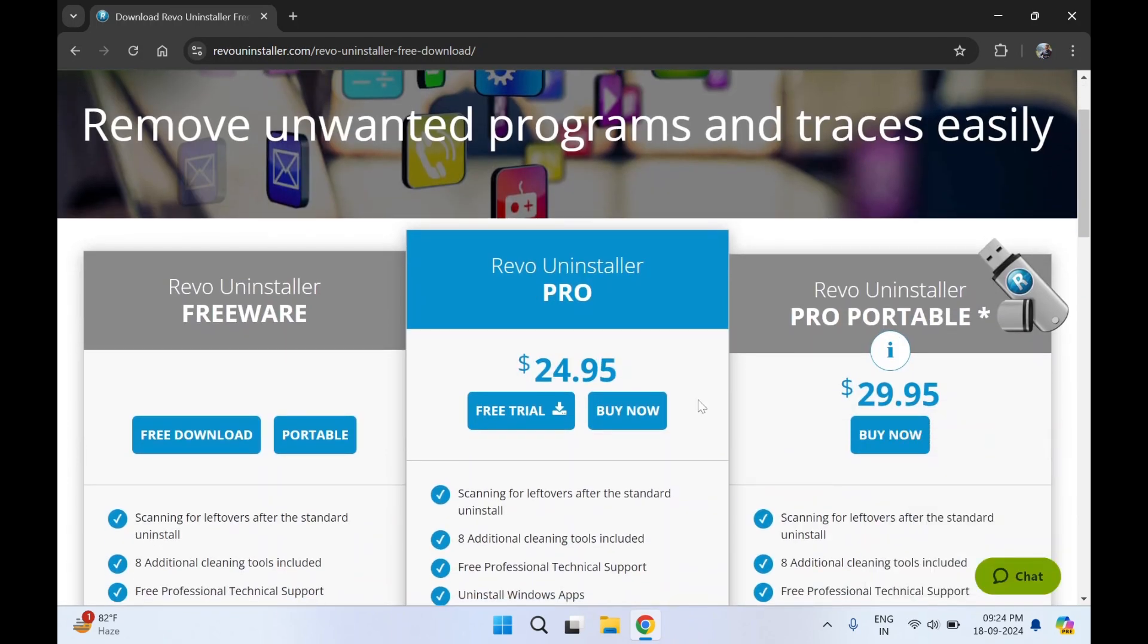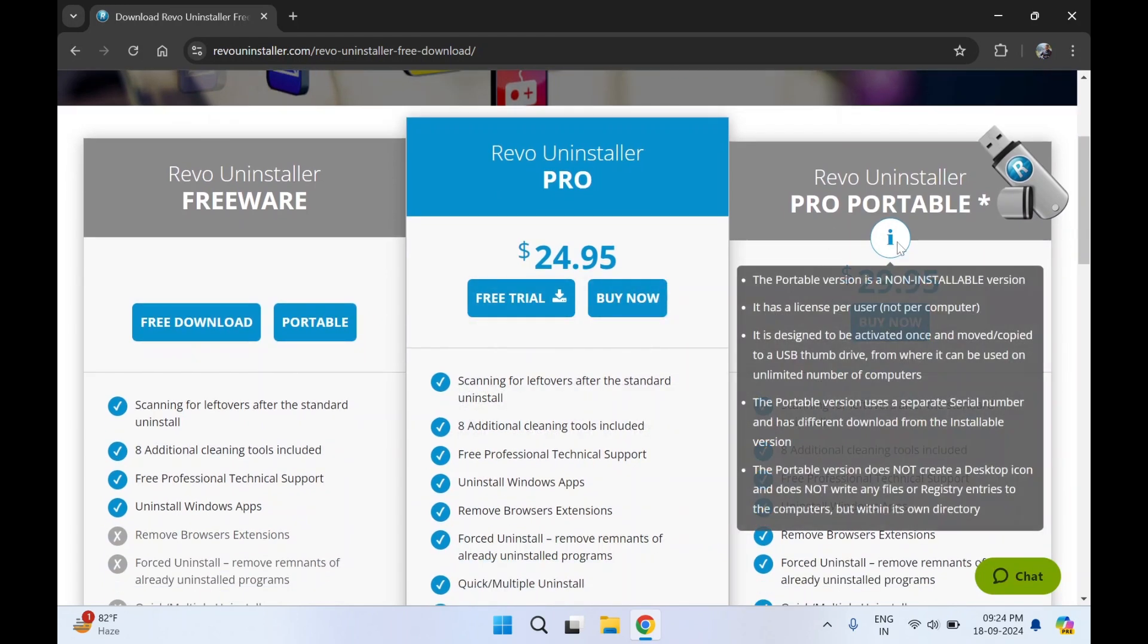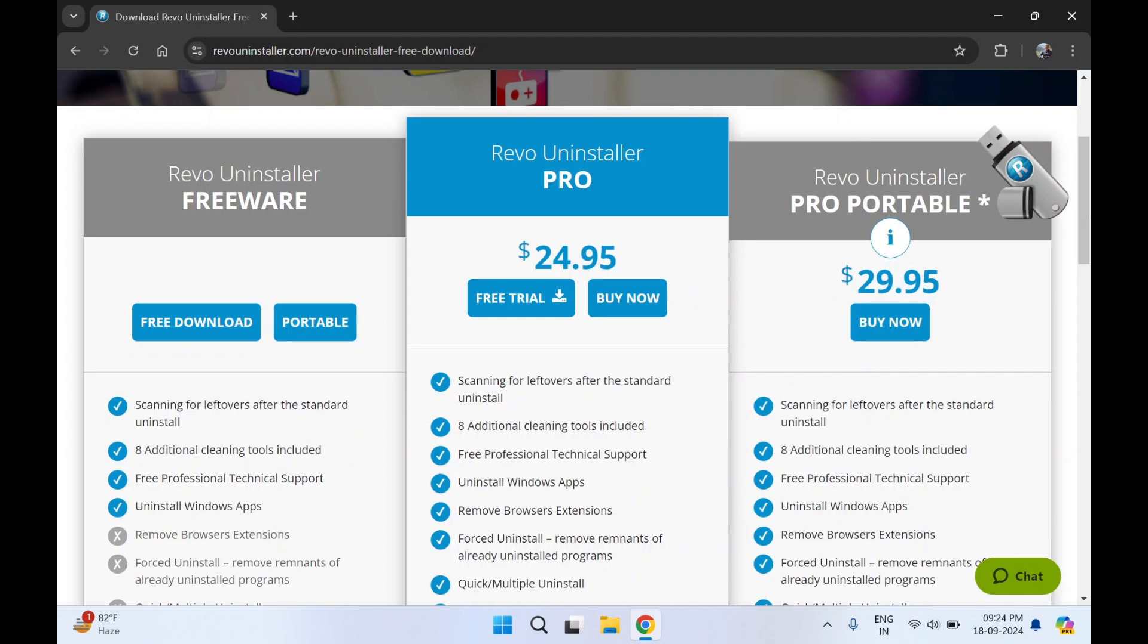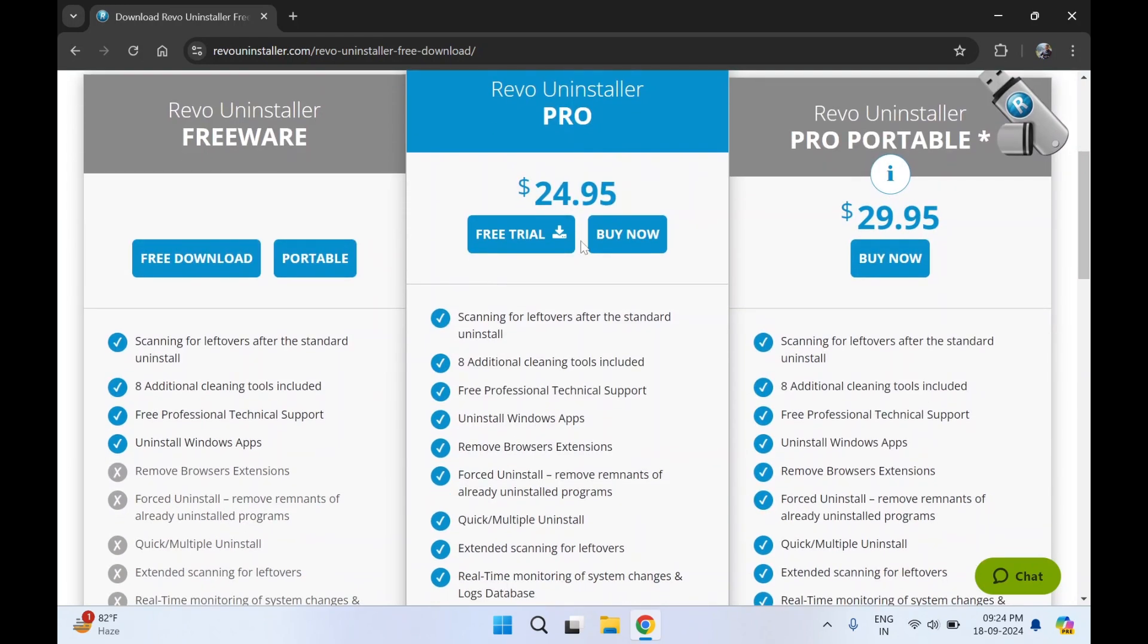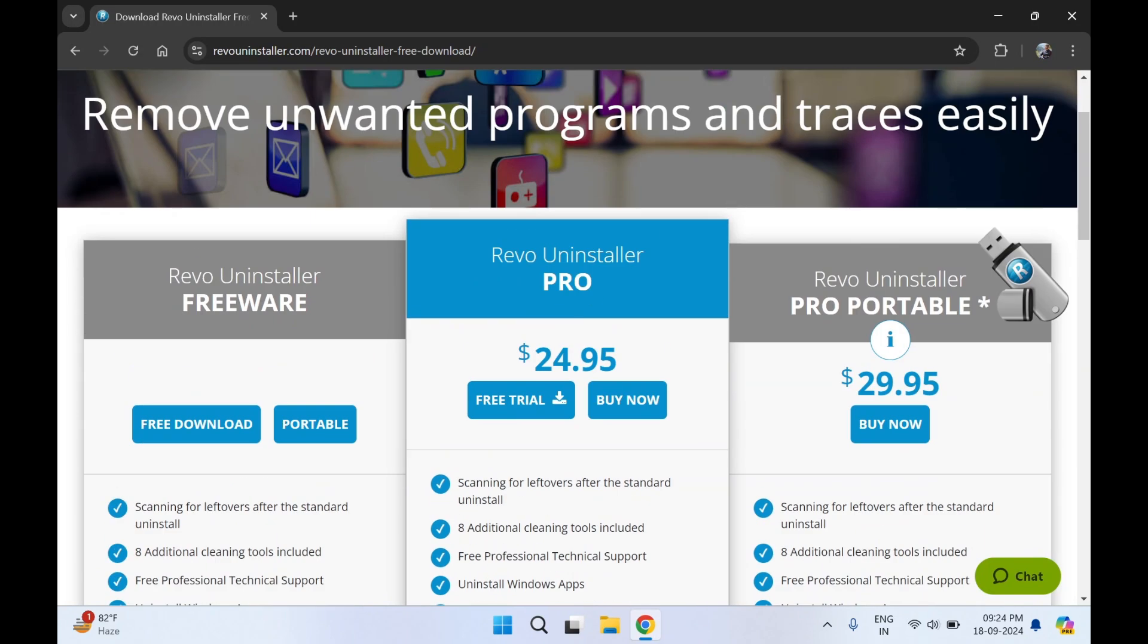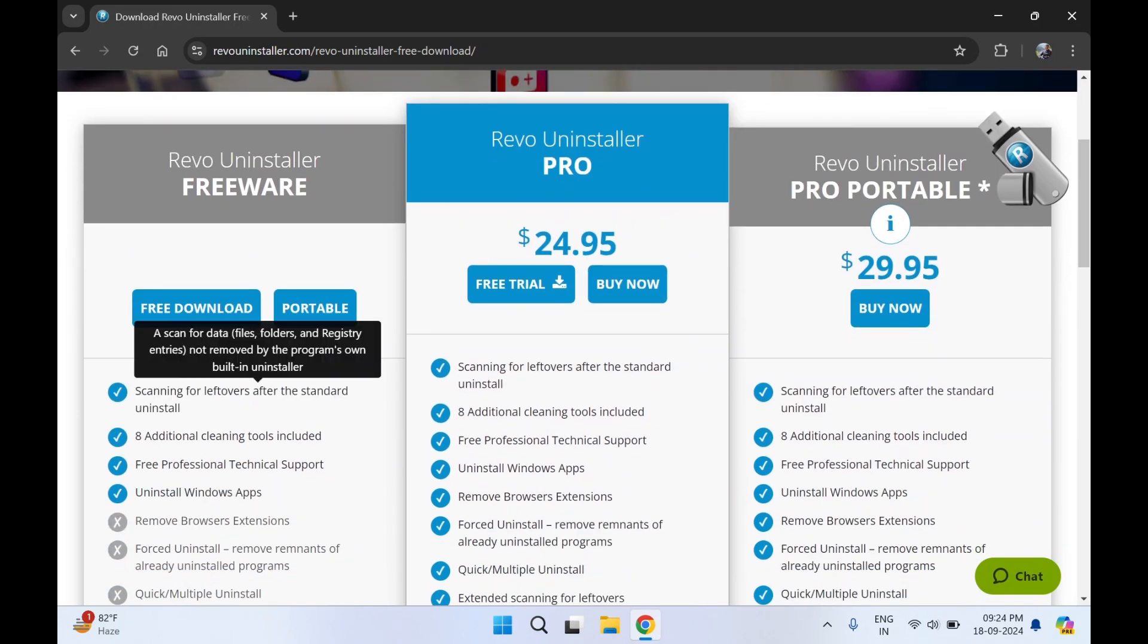You can see there are three plans they are providing: one is Revo Uninstaller Pro portable, one is Revo Uninstaller Freeware, and one is the Pro version. The rest two are paid. We'll go for the free version.